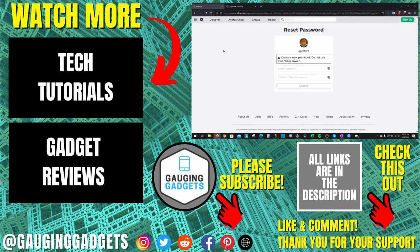If this video helped you, give it a thumbs up. And please consider subscribing to my channel, Gauging Gadgets, for more gadget reviews and tech tutorials. Thank you so much for watching.